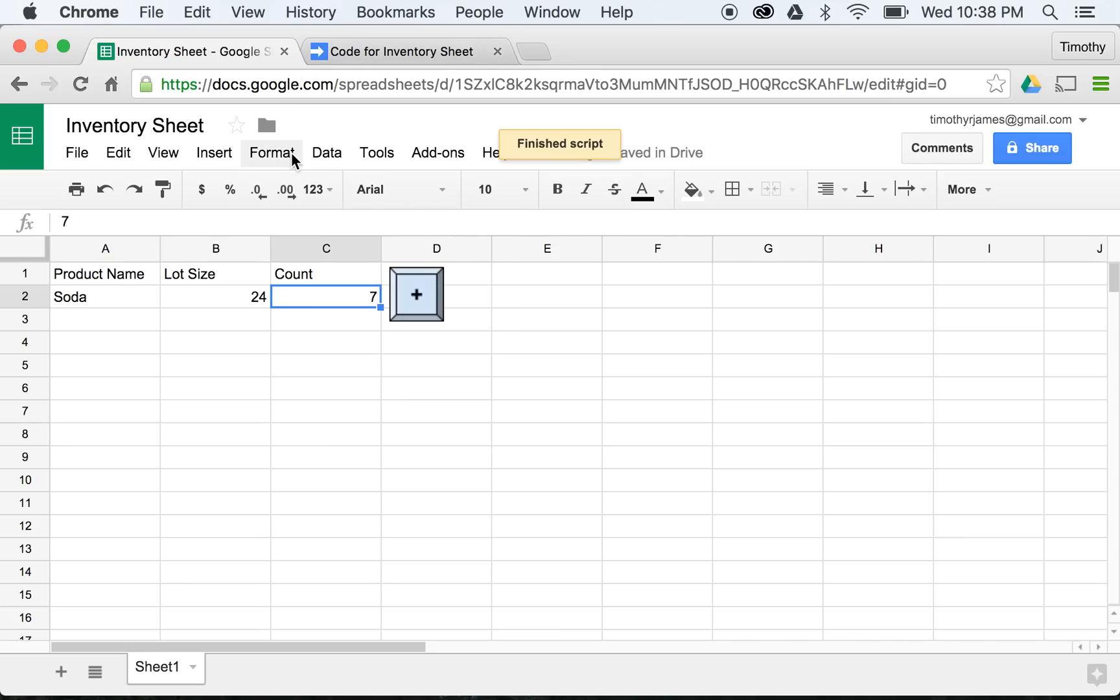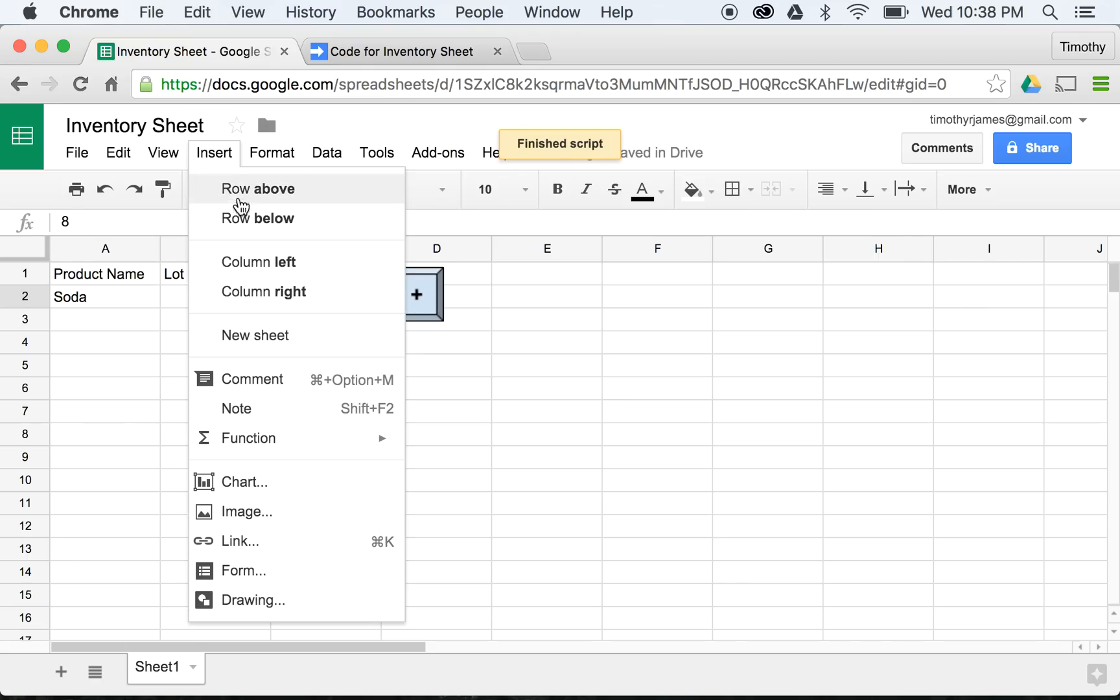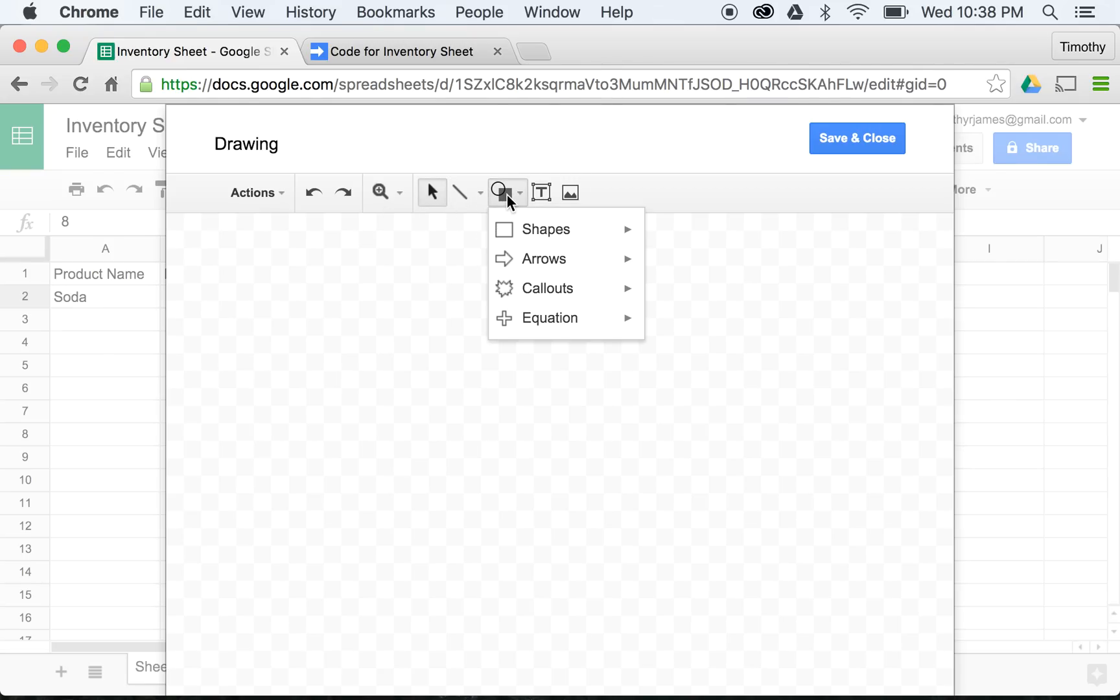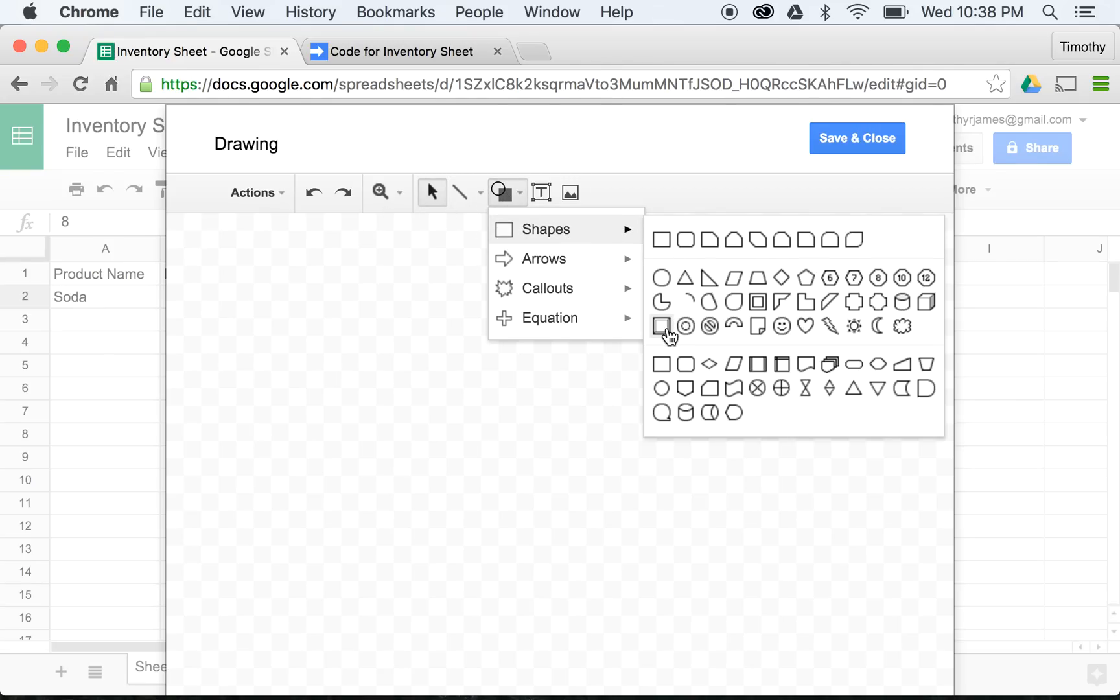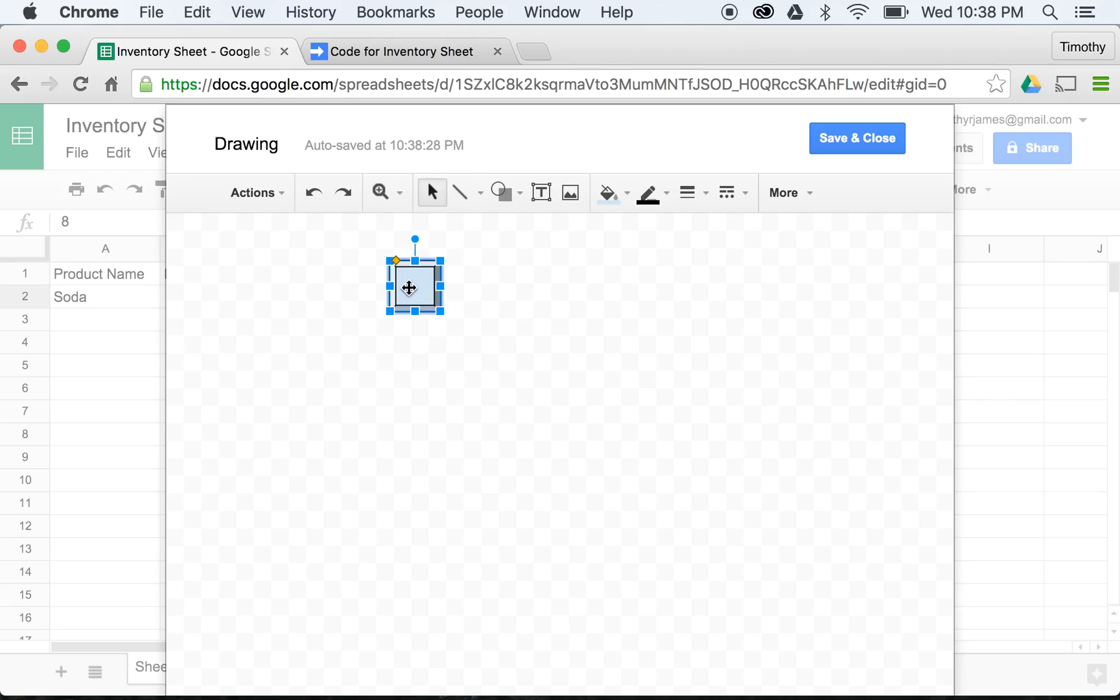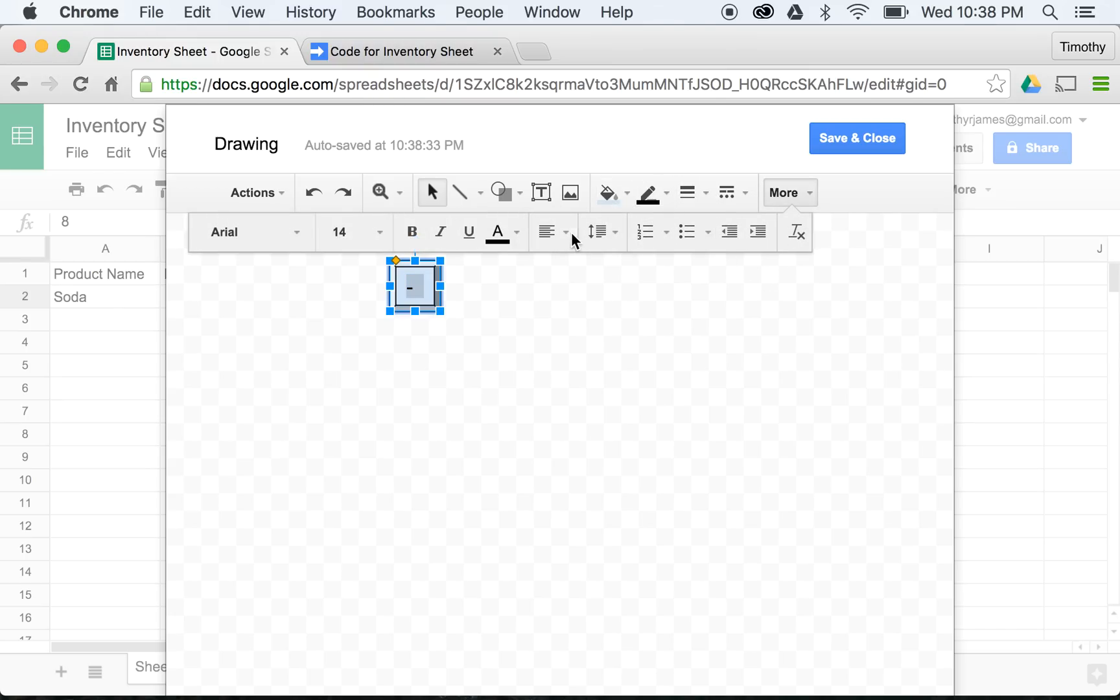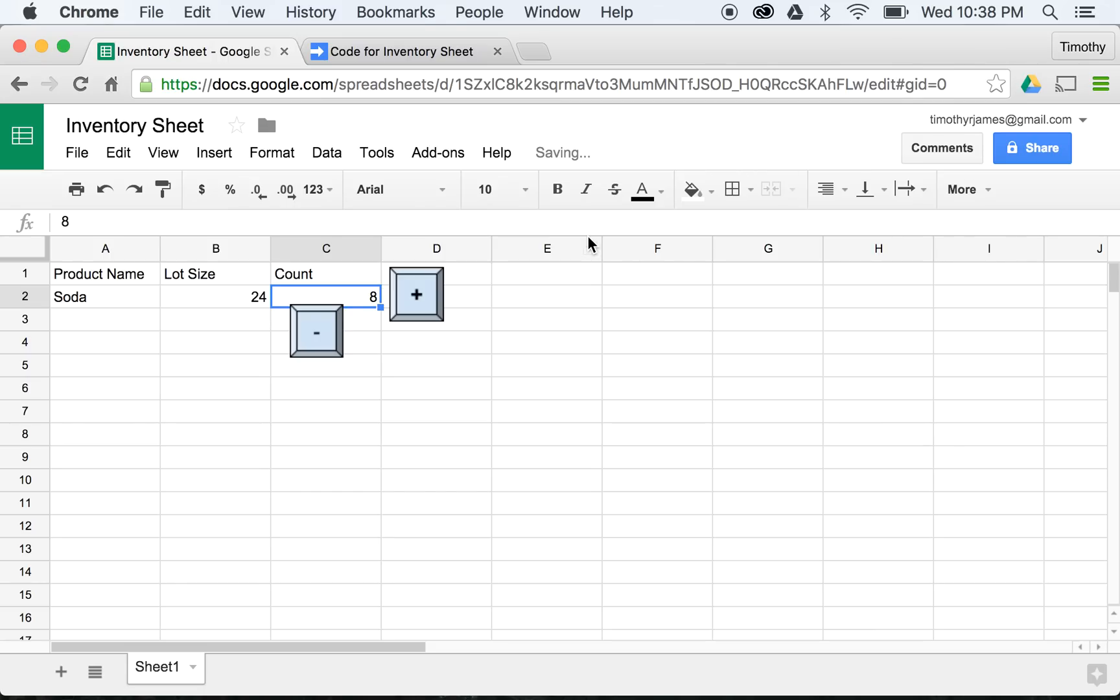If I want to create a button for decreasing, I'll just go ahead and hit Insert, Drawing. We'll do the same thing again, we'll just click, create a shape here. We'll go ahead and make this a bit smaller again, we'll edit the text, we'll put a minus sign on this time, go ahead and center this again. Now we'll save it and close.